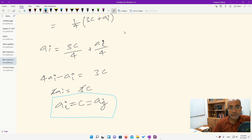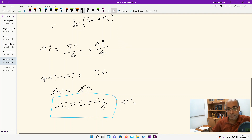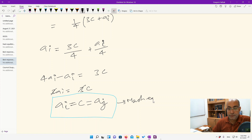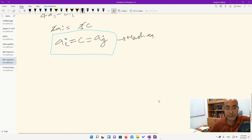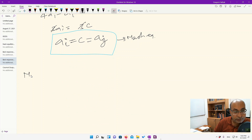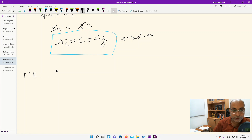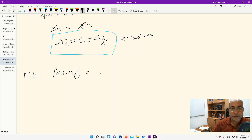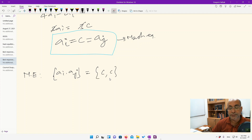So we have found our Nash equilibrium. We write it as: (a_i, a_j) = (c, c). Both players exert effort level c at the Nash equilibrium.